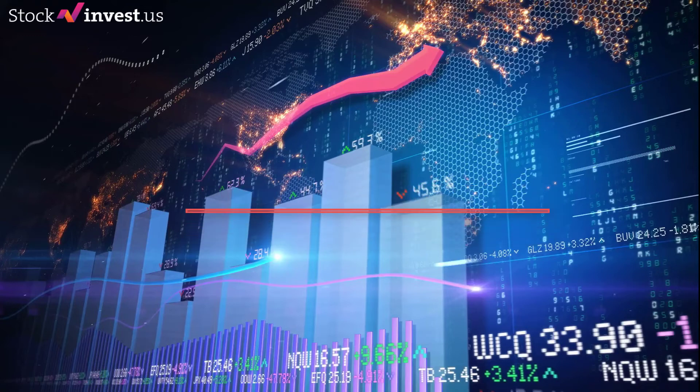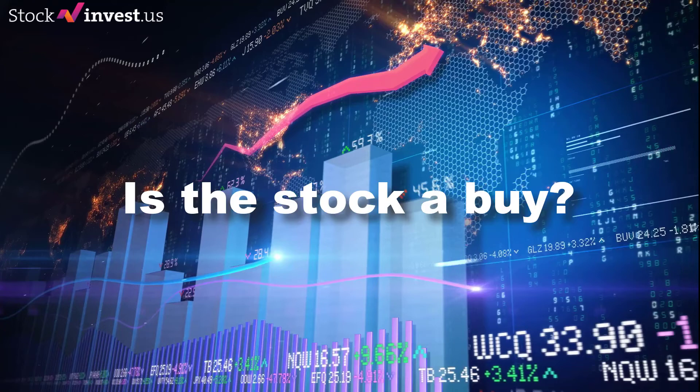Our recommended stop loss is $11.20, minus 3.68%. This stock has very high daily movements and this gives very high risk. There is a buy signal from a pivot bottom found five days ago.